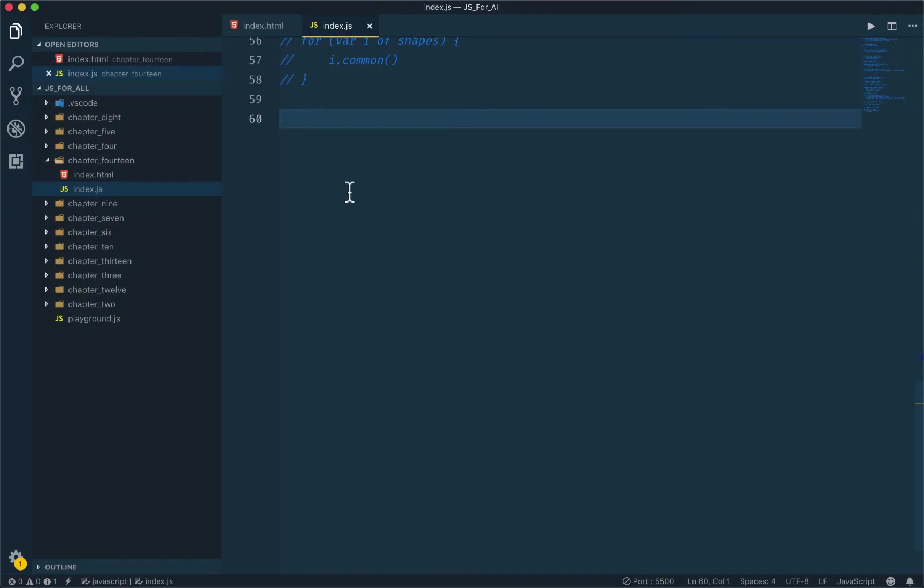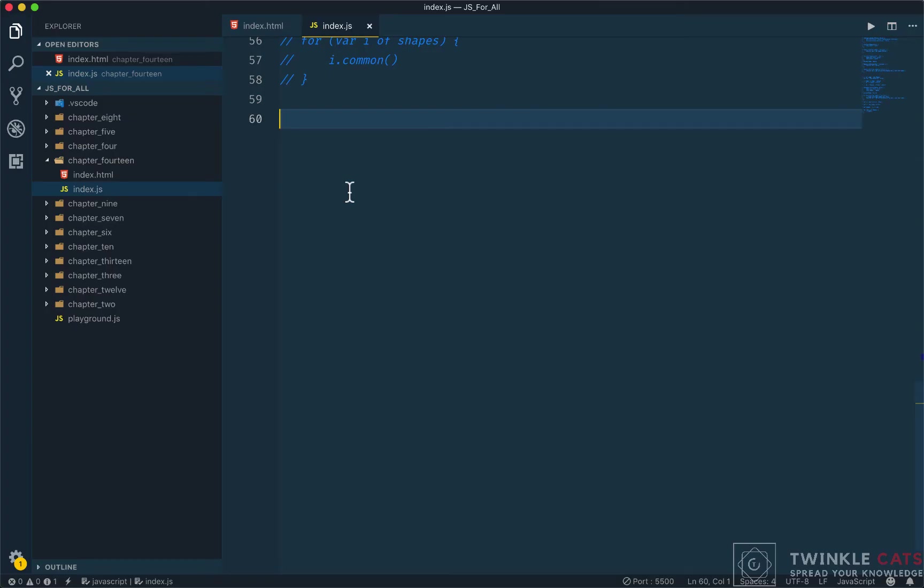In the last video we discussed inheritance versus composition and we checked on a person, dog, goldfish. We looked at methods like eat, walk, and swim. This is probably the last video of this chapter.